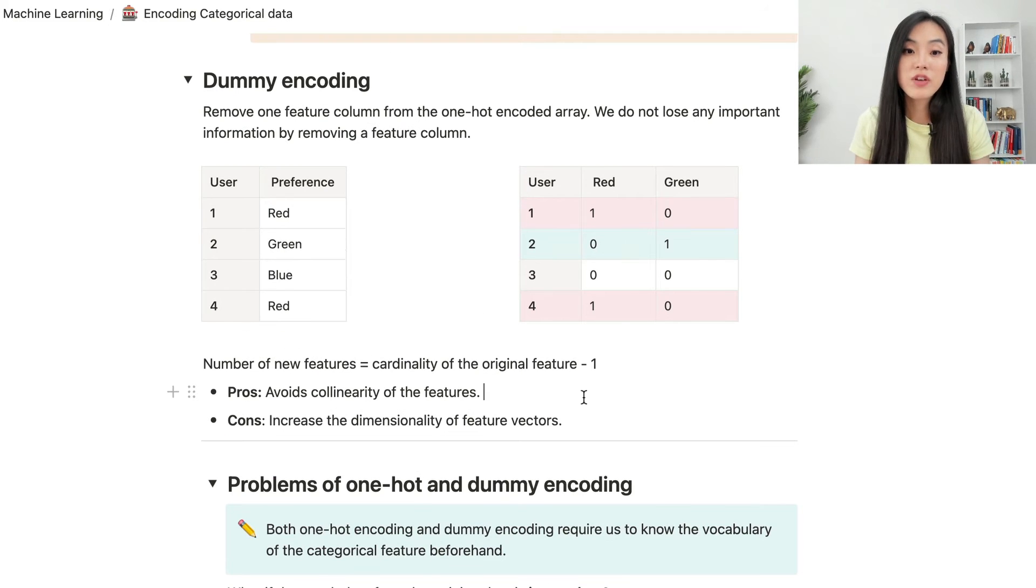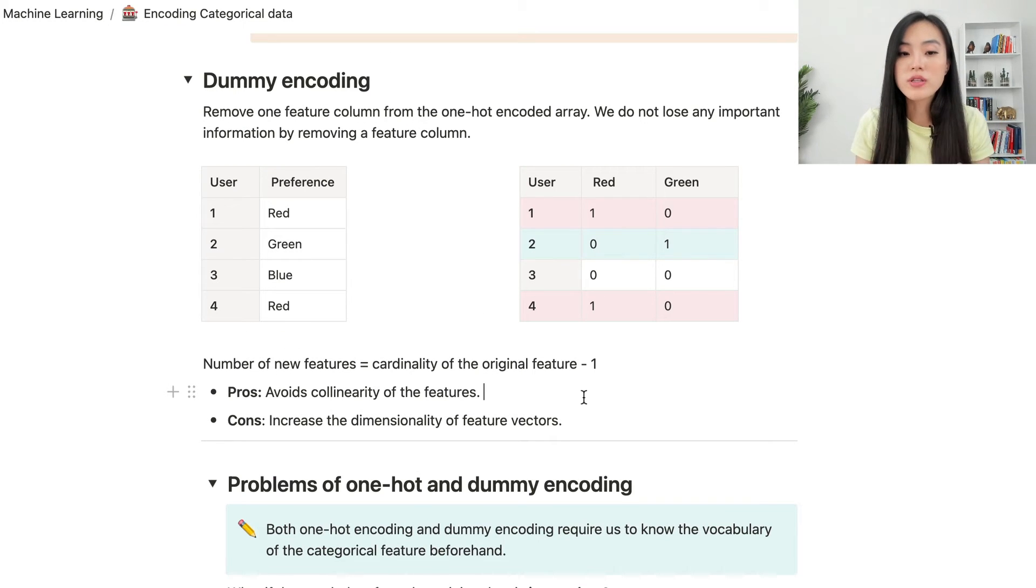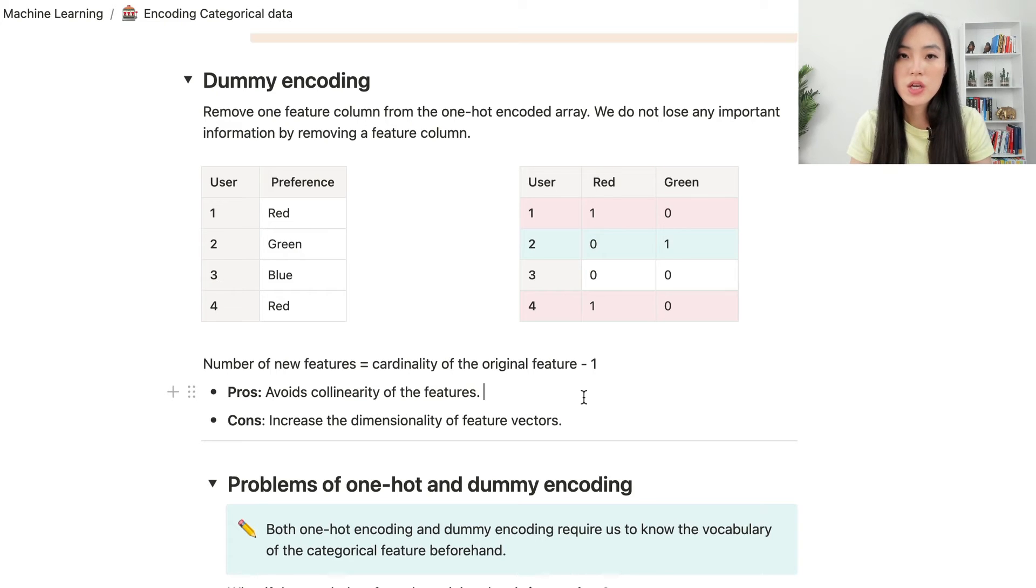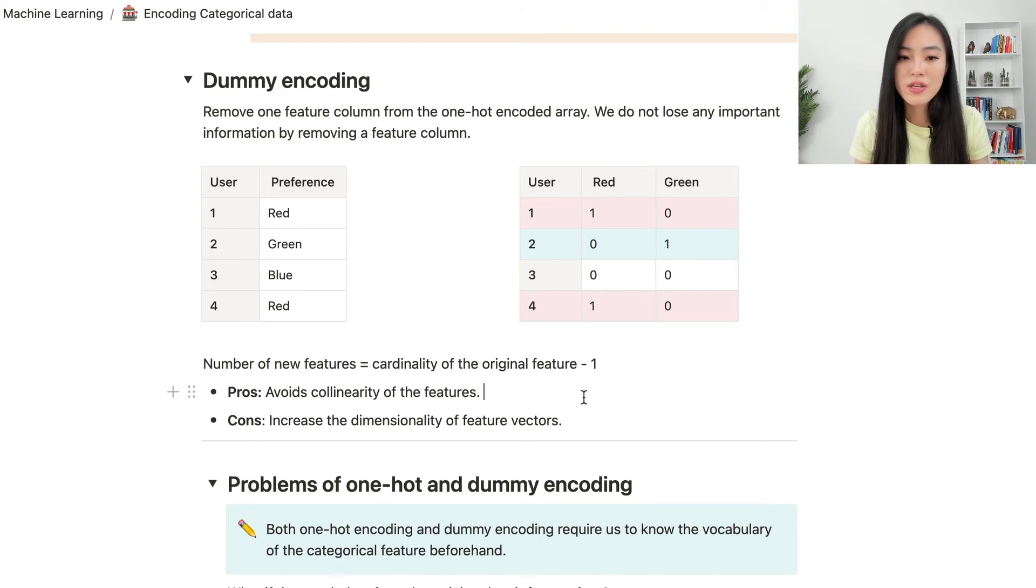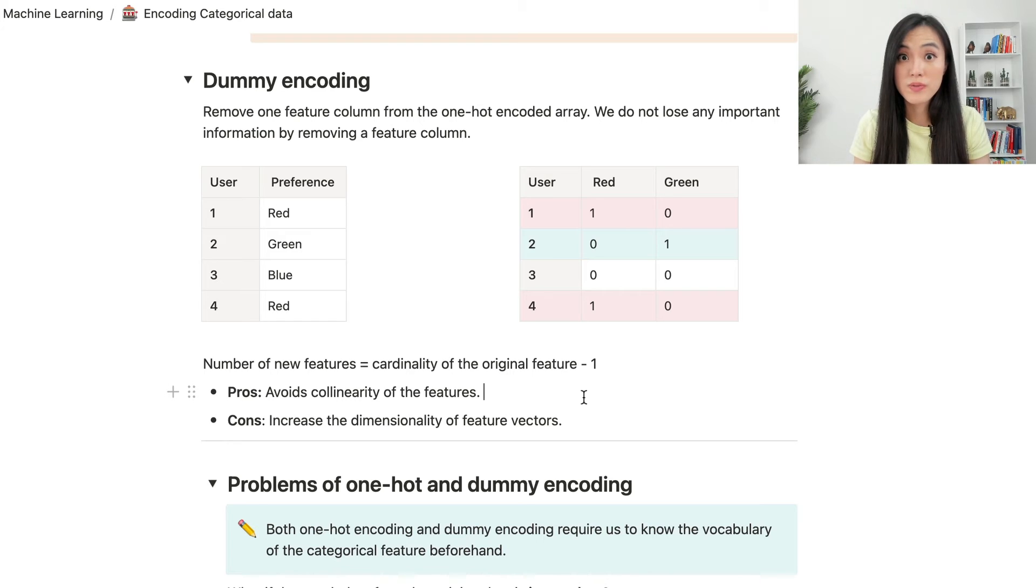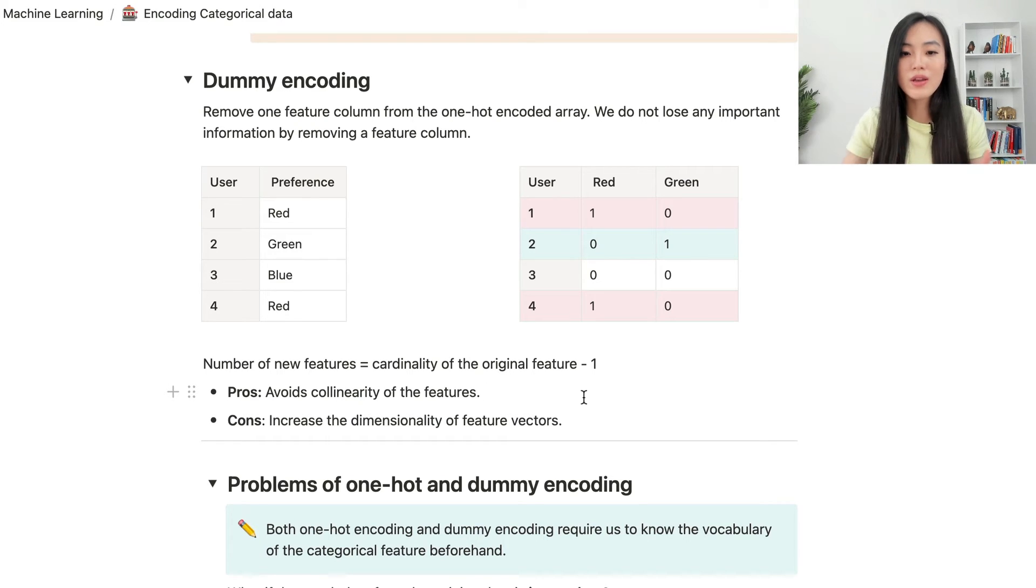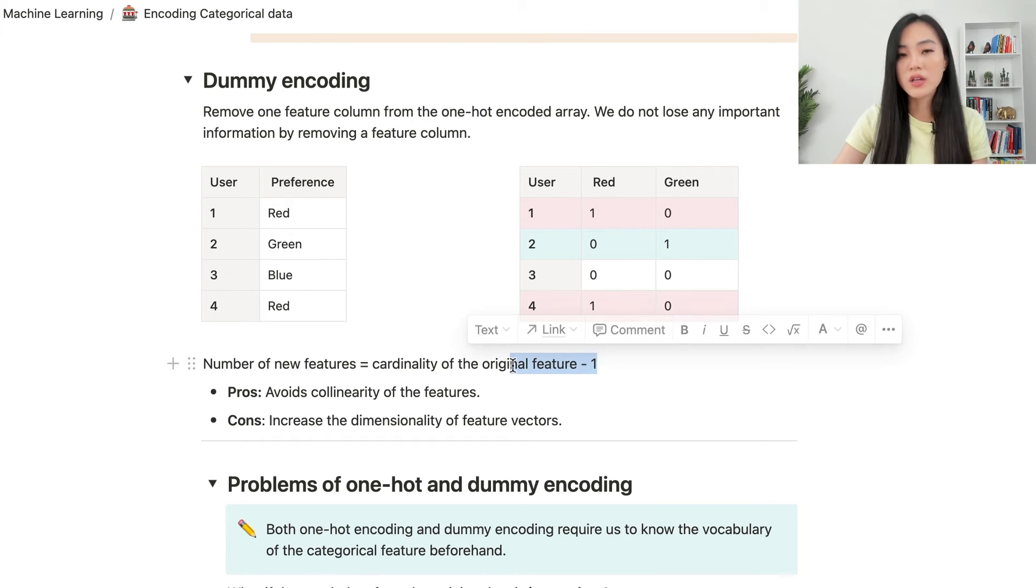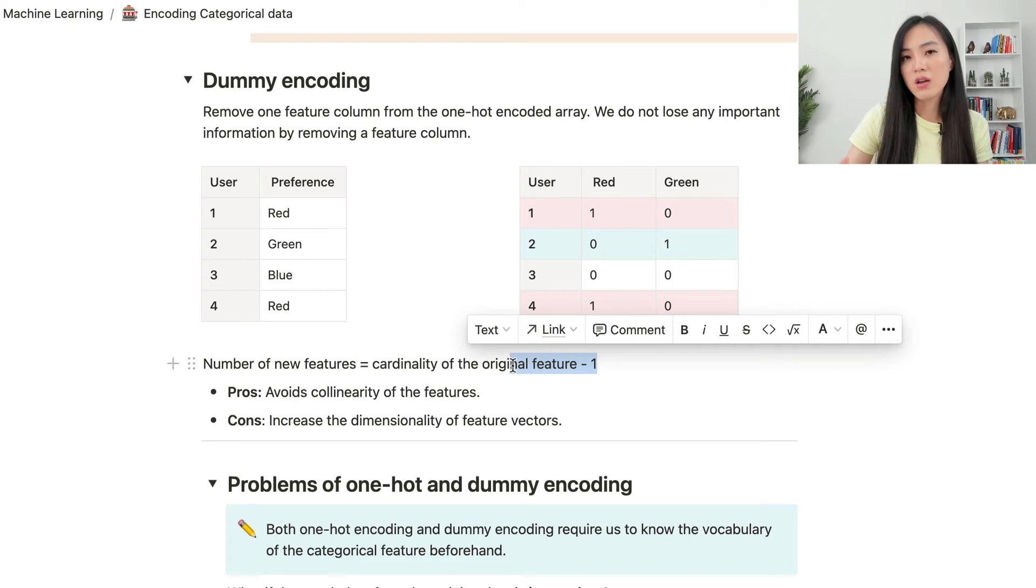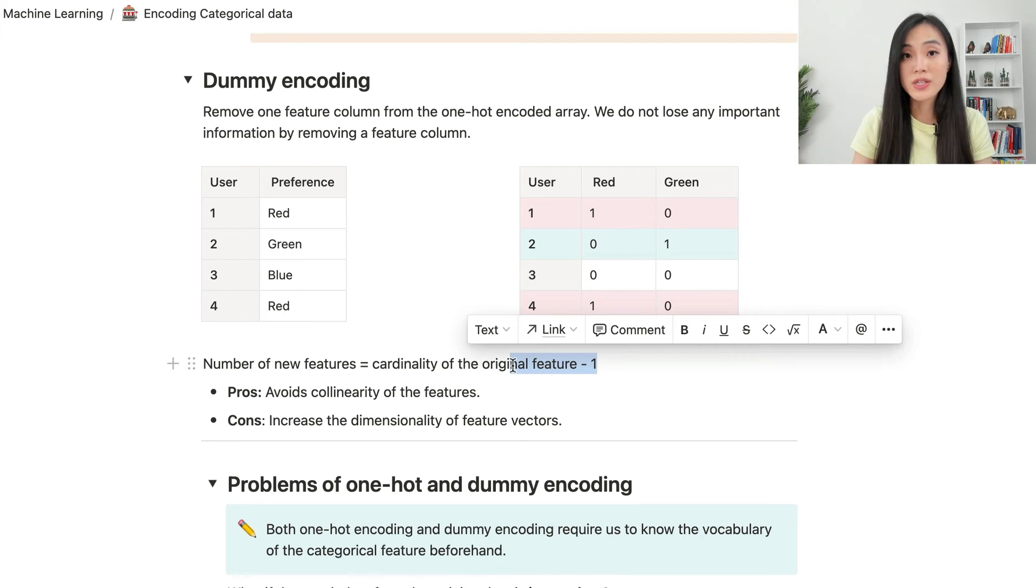The benefit of dummy encoding is that it avoids collinearity of the features. But the downside is also obvious. It increases the dimensionality of feature vectors. Even though it creates one less column compared with one-hot encoding, it still creates many columns if the cardinality of the feature is high.